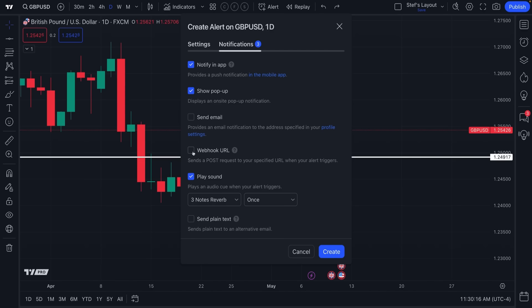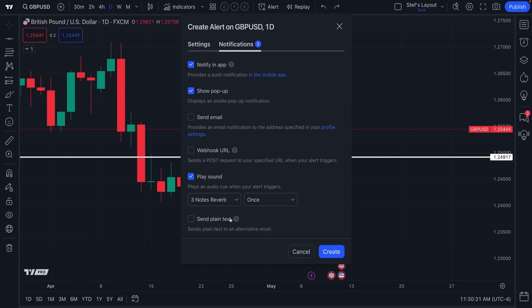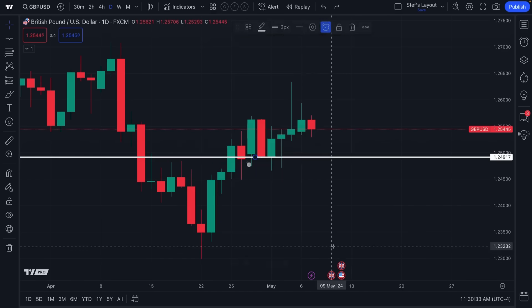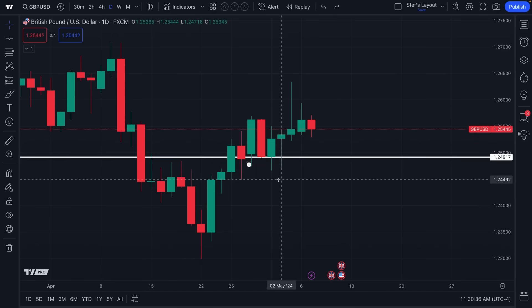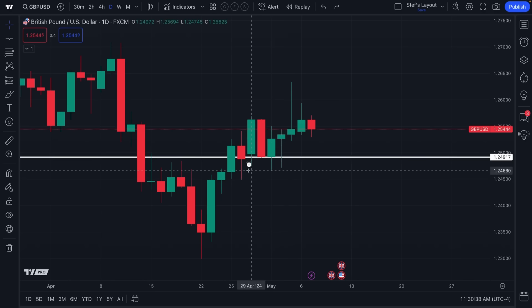The webhook means that if you have a chat room, a Discord channel, a website service, or anything of that sort, the alert can get triggered and sent to that specific service. If you're a programmer or developer, or want to learn more, go check out this tool in our help center. You can also control the sound and plain text. Let's click Create — that alert has now been created.